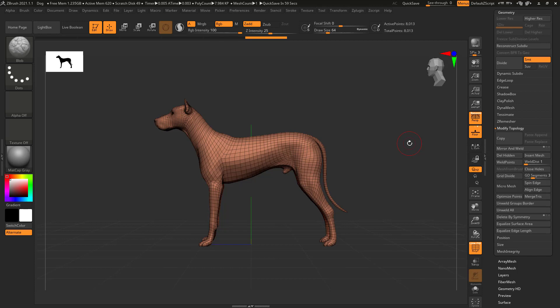Here's how to delete hidden geometry in ZBrush. This can be done with the Select Rect brush or the Select Lasso brush. I'm using Select Lasso.